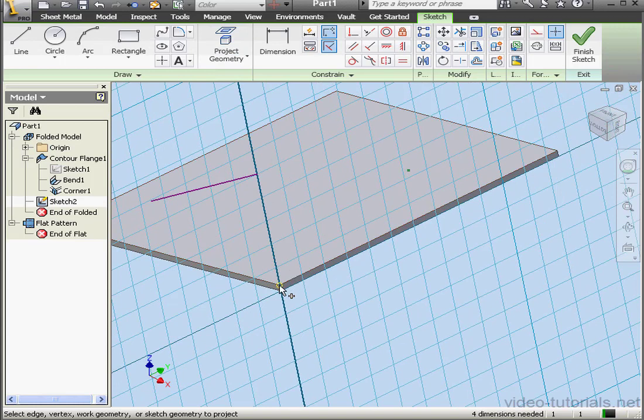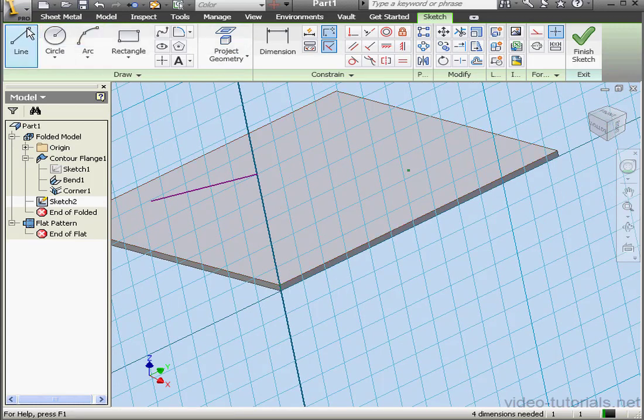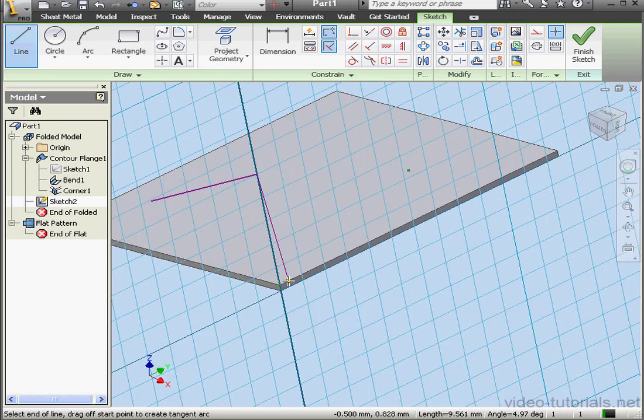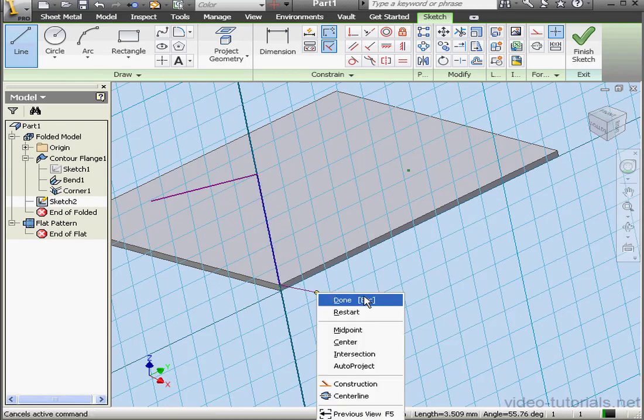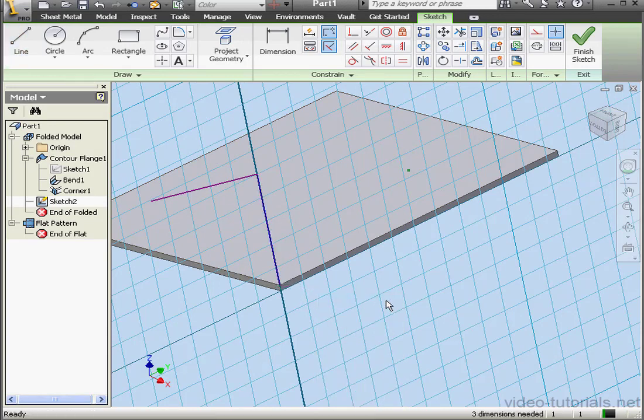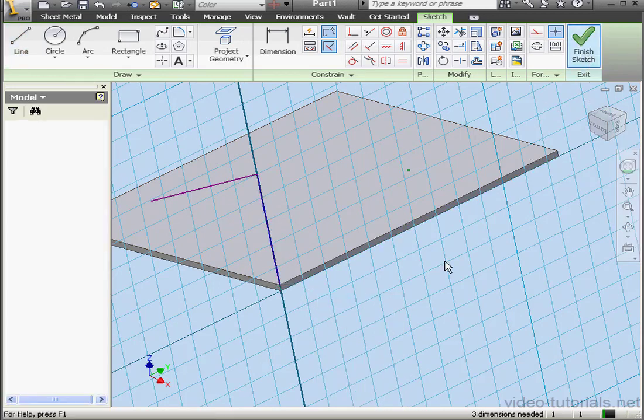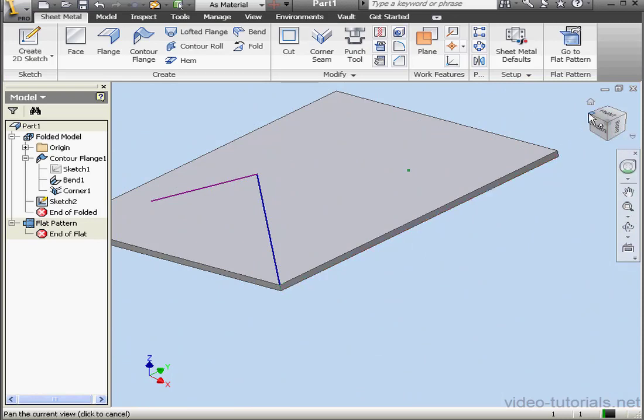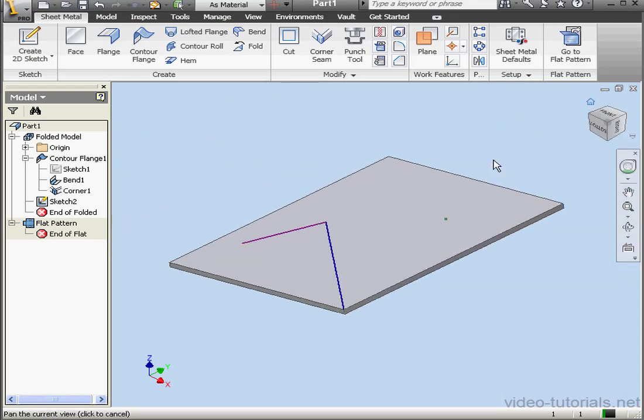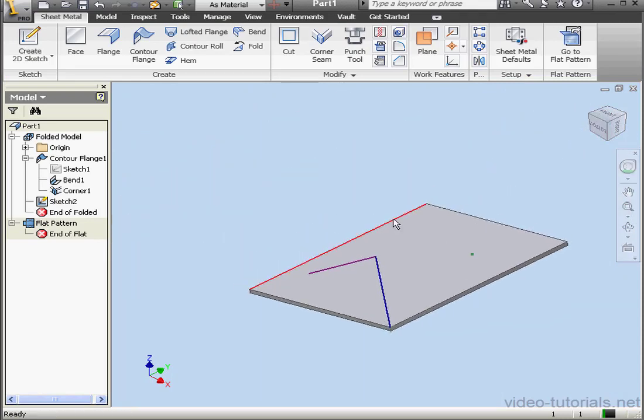Let's click Project Geometry. Select this vertex. Activate the Line tool and reconnect these vertices. Right-click, Done. Now let's exit the sketch and activate the Contour Flange tool again.